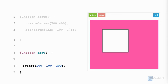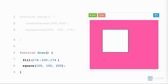Let's change the color of the square to a light green shape that has an RGB value of 174, 230, 174. To do this, I write the fill function before the shape. I write the name of the function, fill, parenthesis, the red value 174, comma, the green value 230, comma, the blue value 174, close parenthesis, and we end the line with a semicolon. When we click the run button, we see the shape is filled in green.